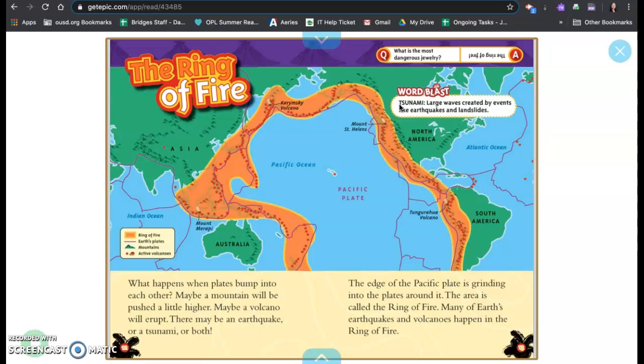Word blast. Tsunami. There are large waves created by events like earthquakes and landslides. What is the most dangerous jewelry? The ring of fire.